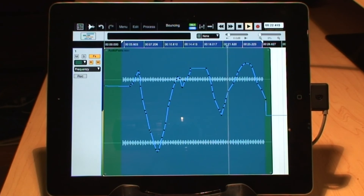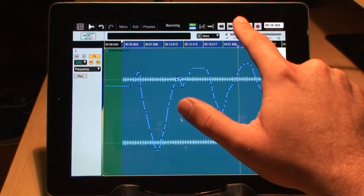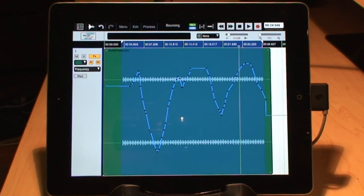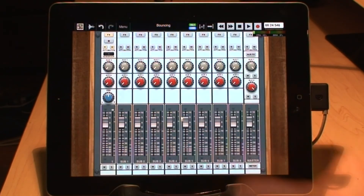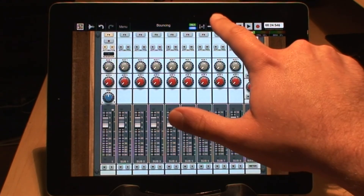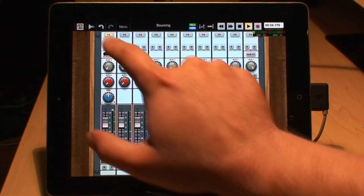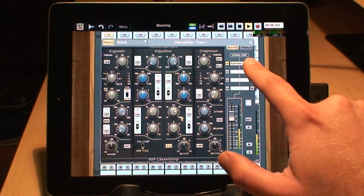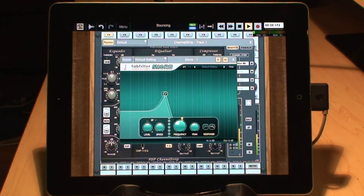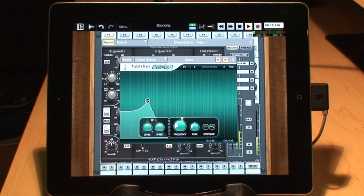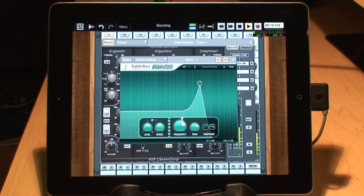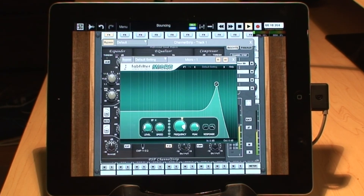We'll cover editing automation data in a future video. And that's our tutorial — we created some audio in Magellan and audio copy pasted that right into Aurea, where we then went to work with FabFilter Micro and did some automation. That's how you bring the audio in and do a little bit with the effects and the automation. Just a quick little tutorial here today — thanks for joining us. Bye.